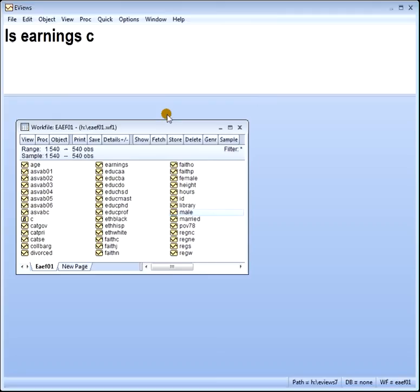What does the rule say? It says I should set up two dummies. Well, which one should we leave out — single, married, or divorced? It depends on what you're trying to compare things to. So if you want to compare married people and divorced people's earnings compared to single people, you'd leave out single people.